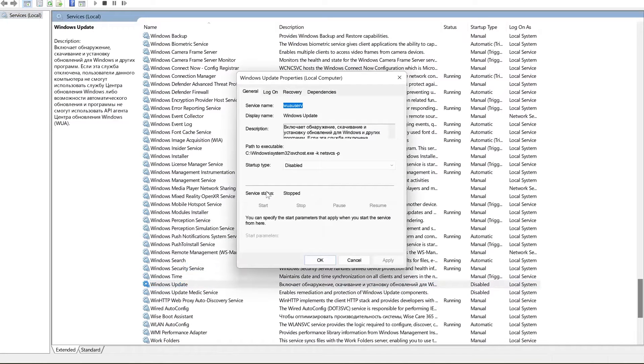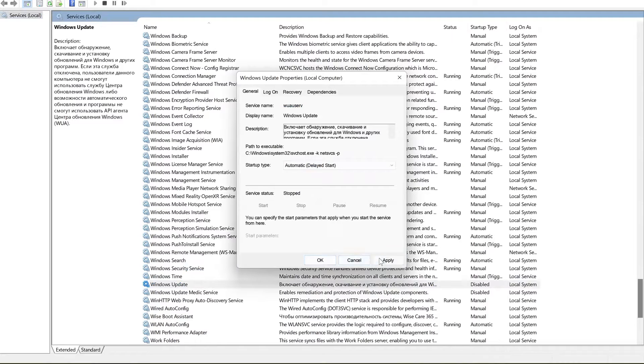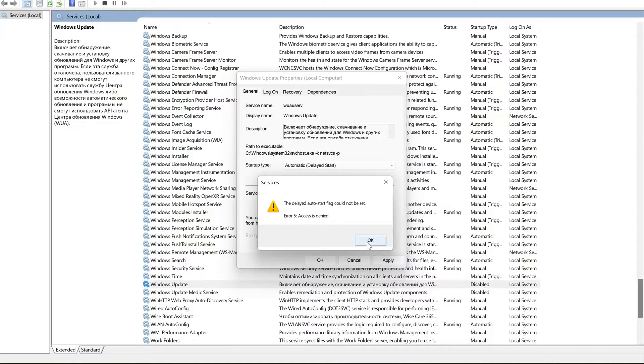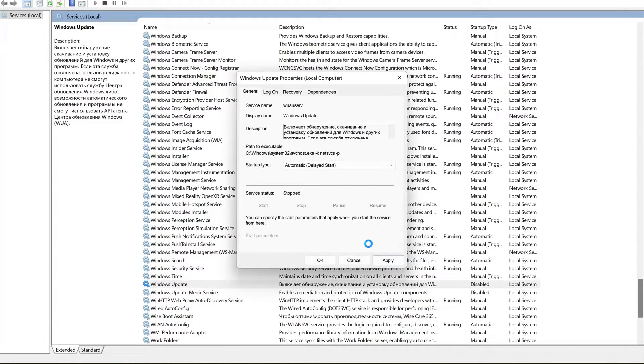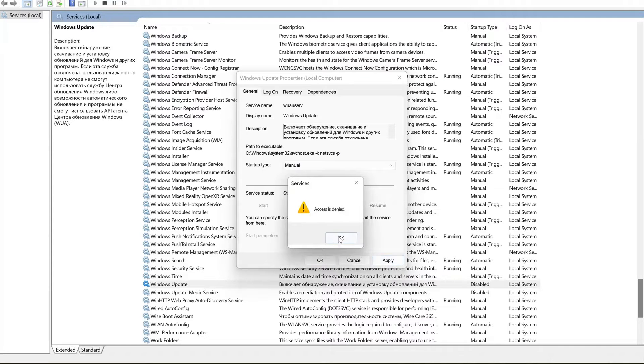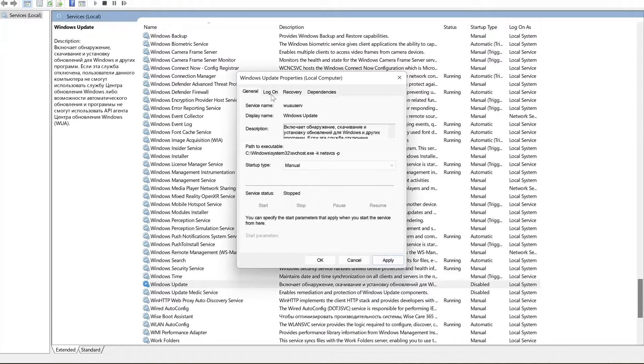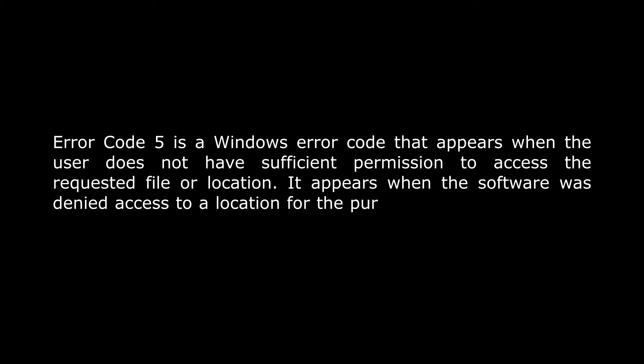In this list of services you can see that the Windows Update service is turned off. An attempt to switch it to manual mode causes system error number 5 — access denied. The same will happen if I try to change the service settings through the registry editor. On the internet you can immediately see the answer: access denied because you don't have administrator rights. But this is not so — I have these rights, but for some reason there is no access.